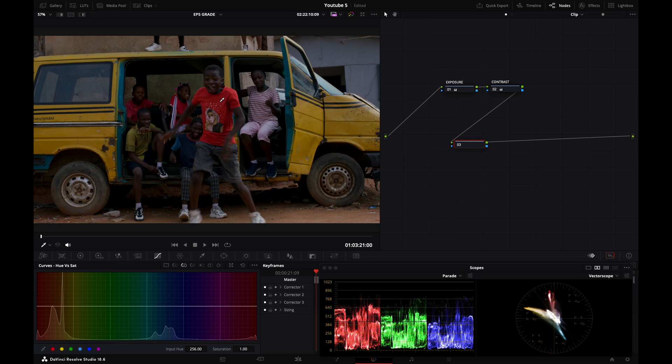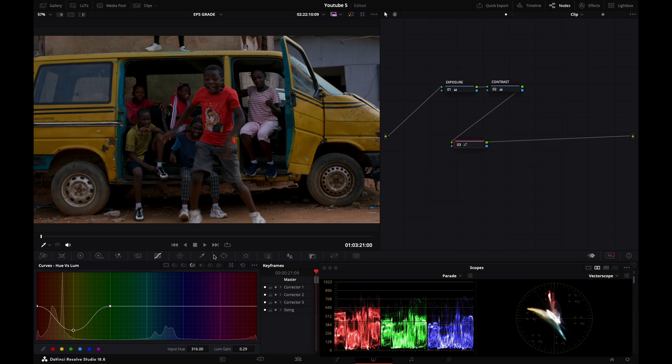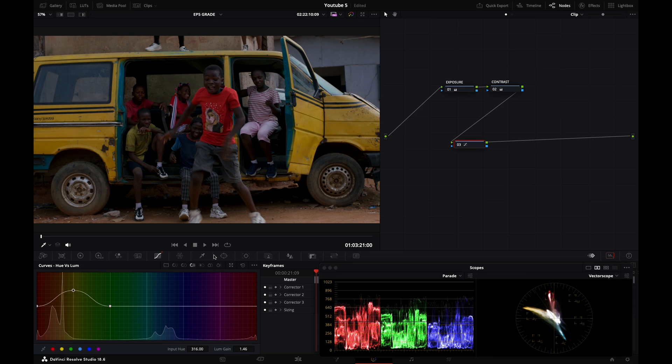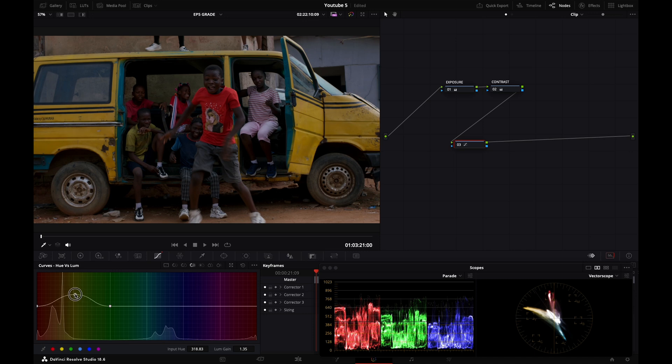Let's reset that. Let's go to the next one which is hue versus luminance. And this will increase or decrease the luminance of a specific color. So let's target my yellows. And I'm decreasing the luminance of my yellows here. See my van. The yellows are becoming darker. And it can go the opposite way and make them brighter.